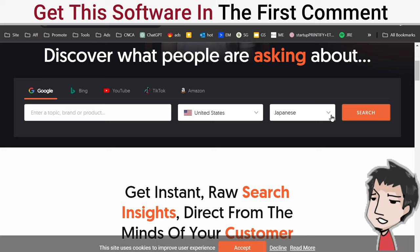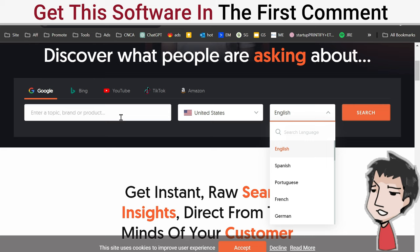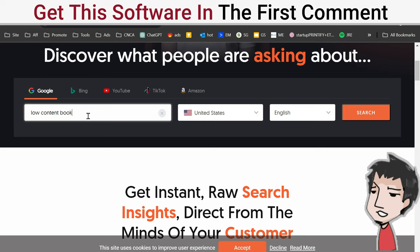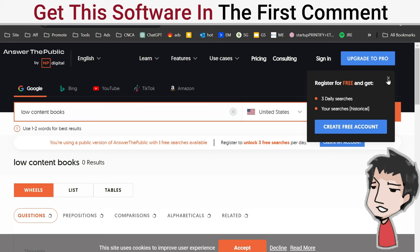I'm putting in some keywords related to my target niche. Low content books - I don't believe in low content books, but a lot of the people that I want to teach think that low content books is the way. So I want to move them from low content books to mid-content books. I'm going to use this keyword here: low content books. Click search.